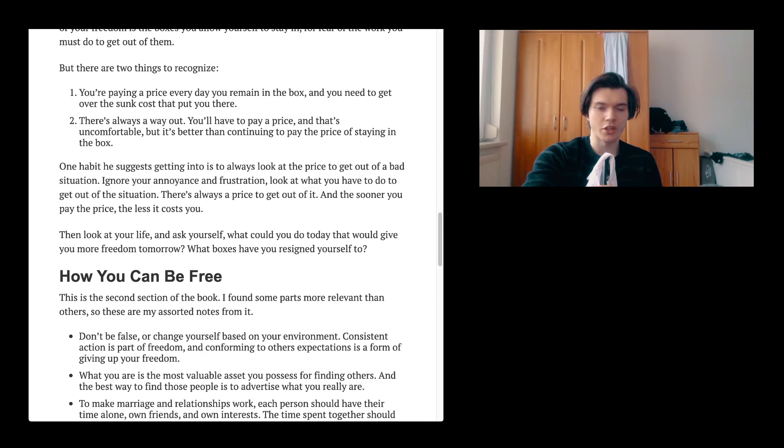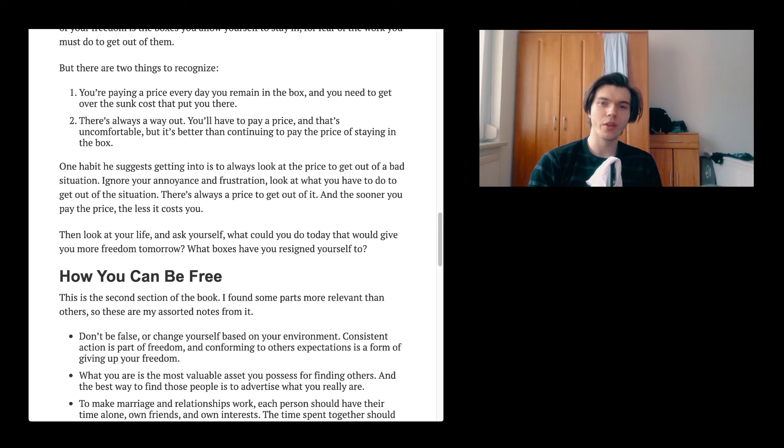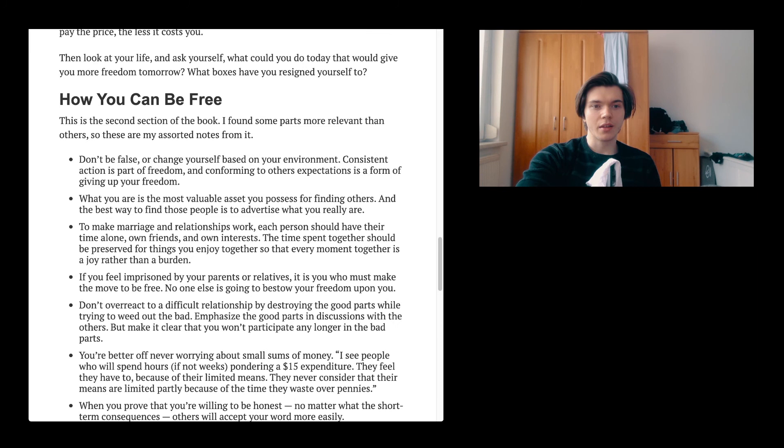One habit he suggests getting into is to always look at the price to get out of a bad situation. Ignore your annoyance and frustration. Look at what you have to do to get out of the situation. There's always a price to get out of it. And the sooner you pay the price, the less it costs you. And it is totally the case. If you see yourself getting into a very bad situation, one of the best things I think you can do is just deal with it now. Because in the end it's going to be fucked up. It's going to be shitty. It's not going to be good. You're going to feel bad. And then maybe even other people. Then look at your life and ask yourself, what could you do today that would give you more freedom tomorrow? What boxes have you resigned yourself to?